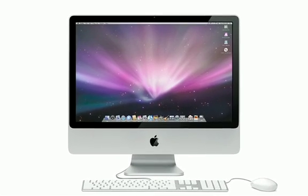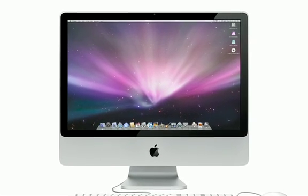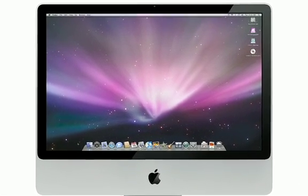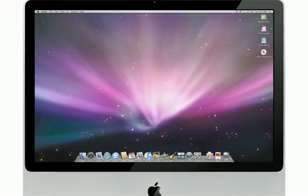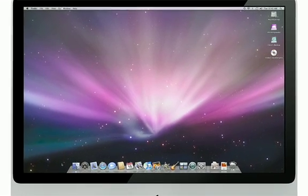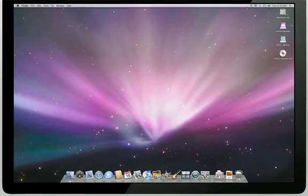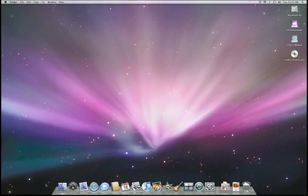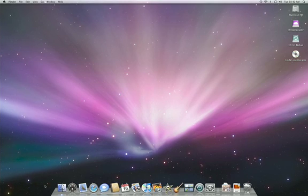If you're used to working on a PC, this video will show you some of the basic differences between using a PC and a Mac. Once you get to know the fundamentals, you'll find that it doesn't take long to get familiar with the Mac.